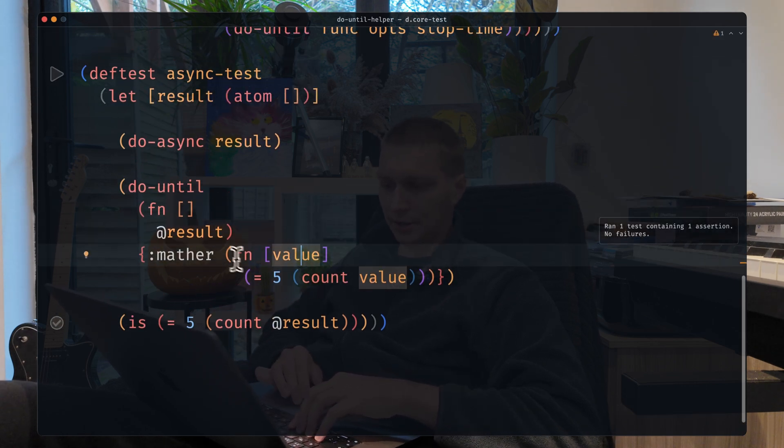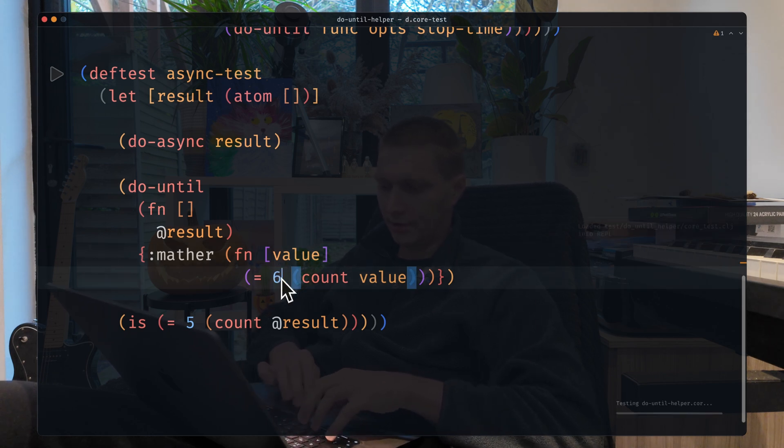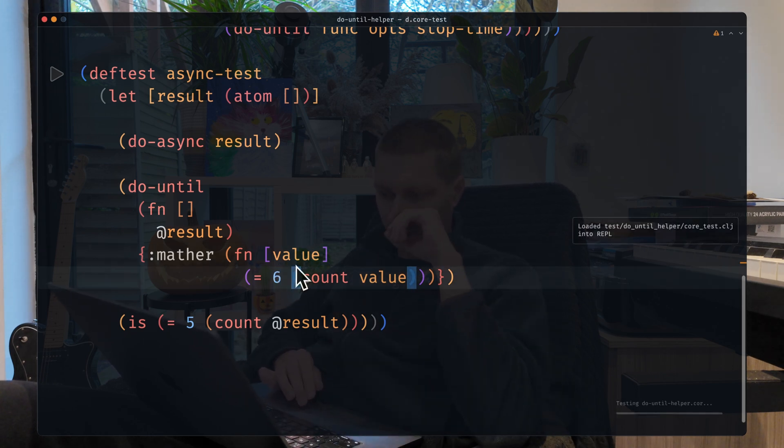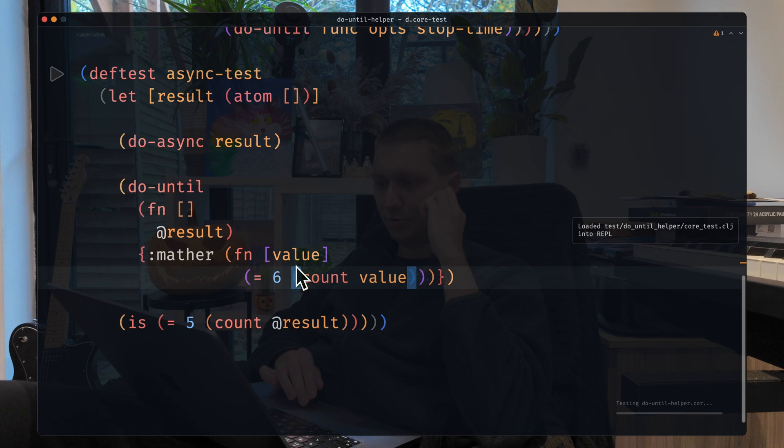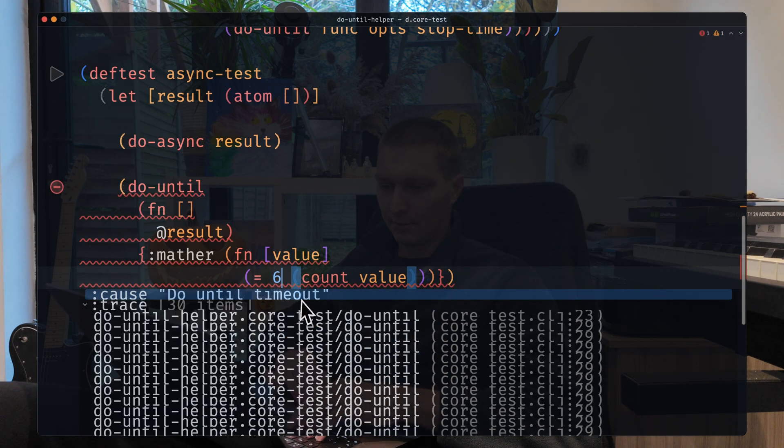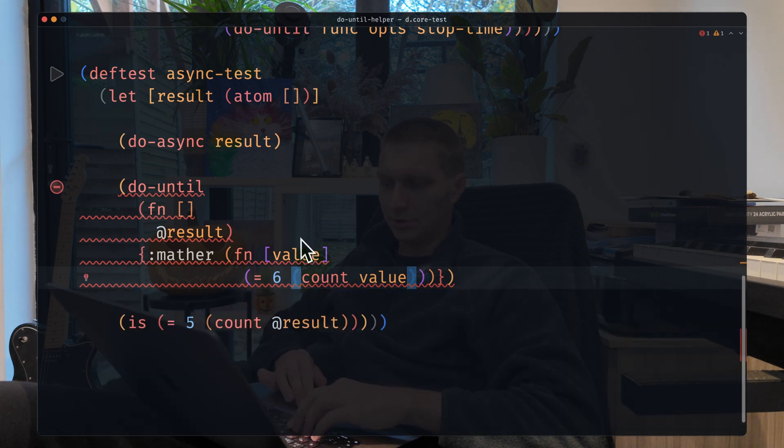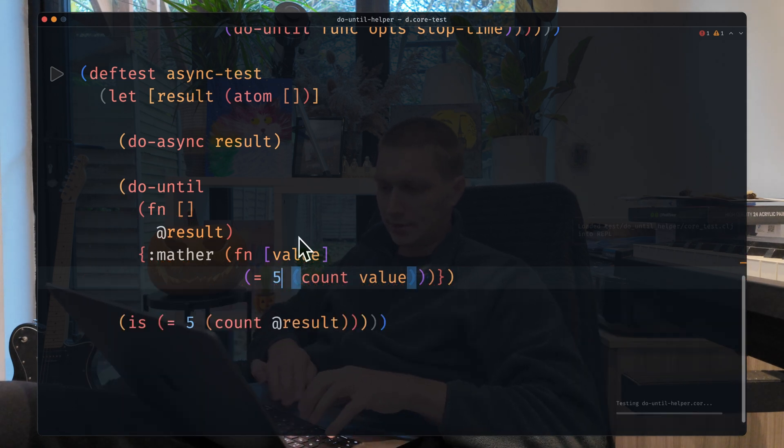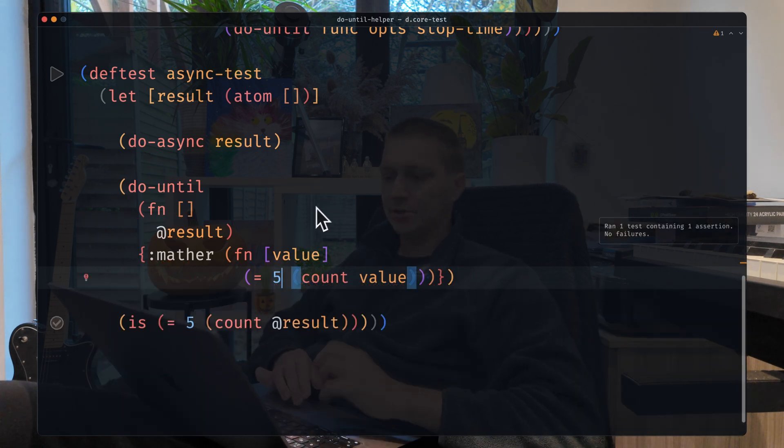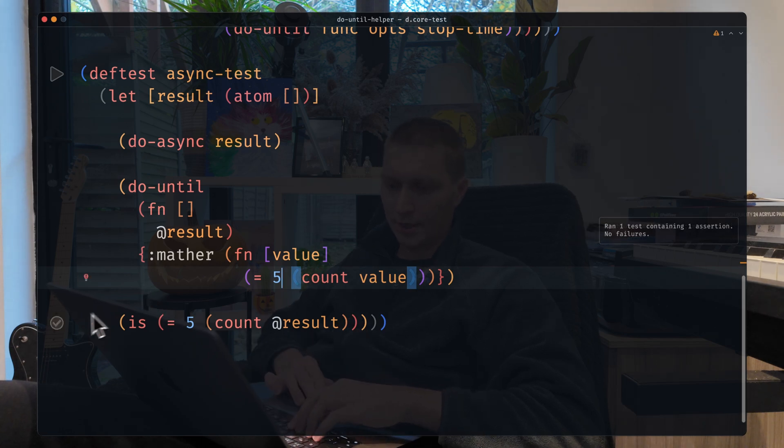If I put something like six here, which will never be met, the condition will never be true. In that case, we'll have an exception on this level saying that doUntil timed out, which is what we want. But in case we reach the condition, it is pretty quick. You see, we don't wait five seconds now.